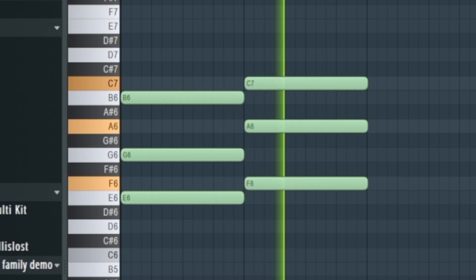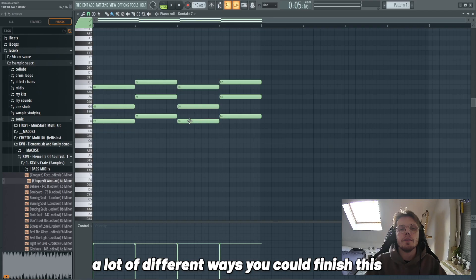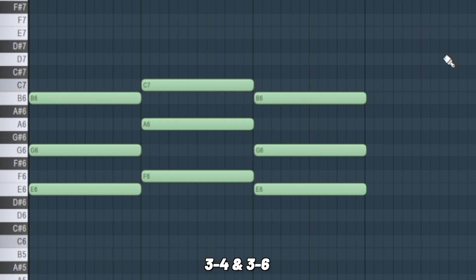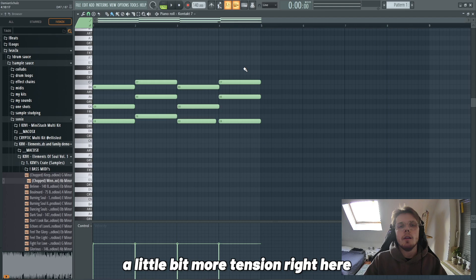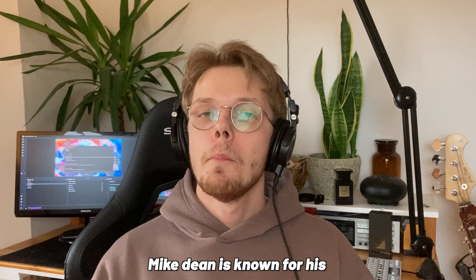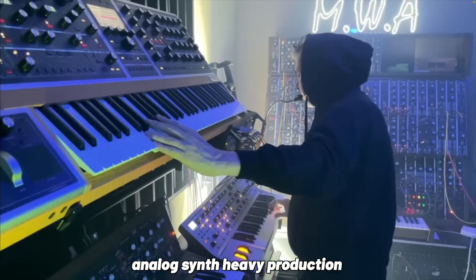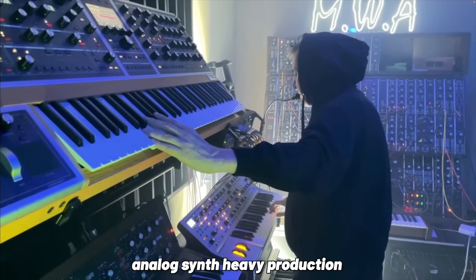Which is basically the three-four, and this time in the major scale. A lot of different ways you could finish this. Also, instead of repeating it you could go three-four-three-six, which is like a nice way to end it. This would be like this, and then we can maybe invert this, add a little more tension right here.